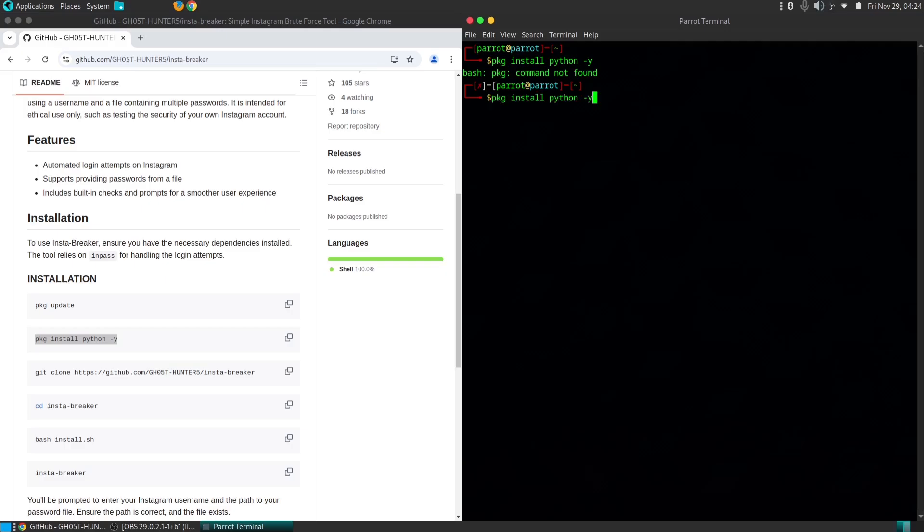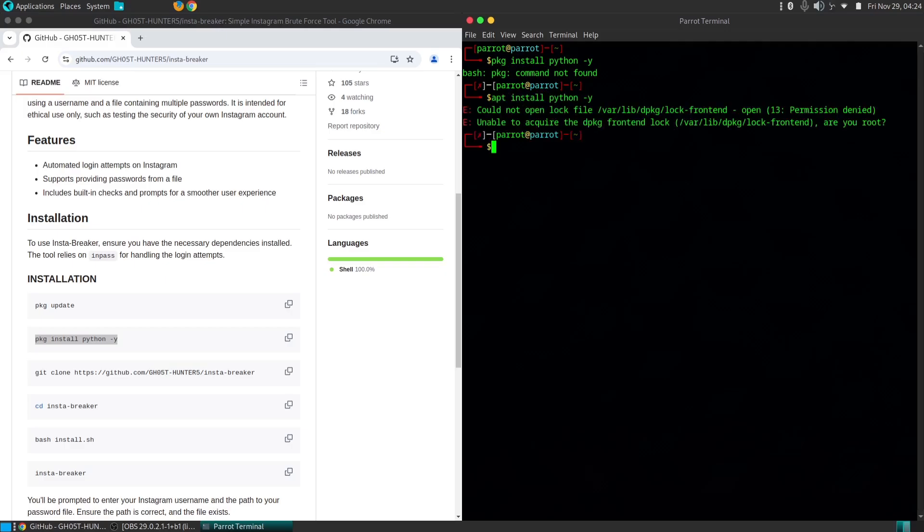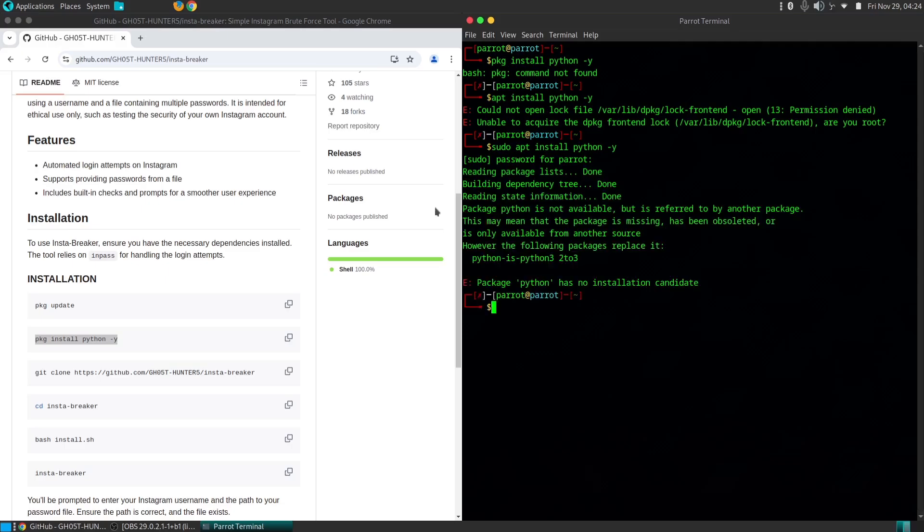Once installed, Insta Breaker automates the process of trying multiple passwords against a target Instagram account. This can help you identify weak passwords and potential vulnerabilities. It can also be used to recover forgotten passwords for your own Instagram account, however always ensure you have the necessary authorization before attempting this.